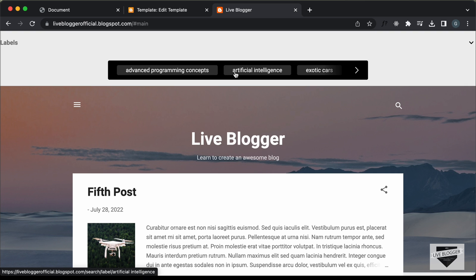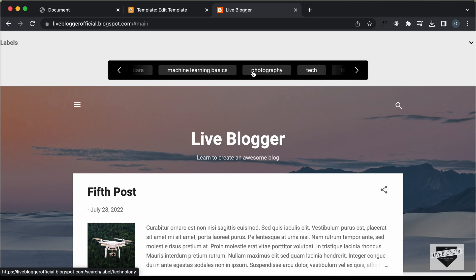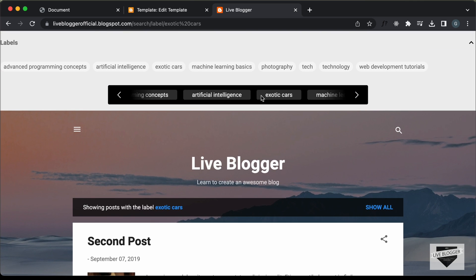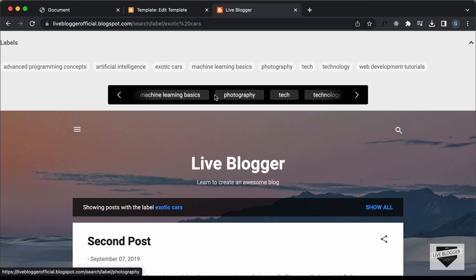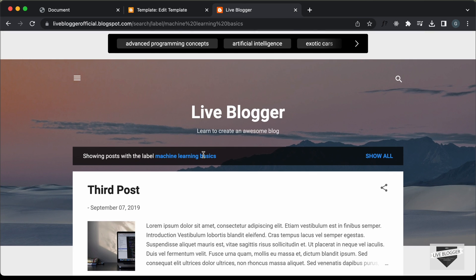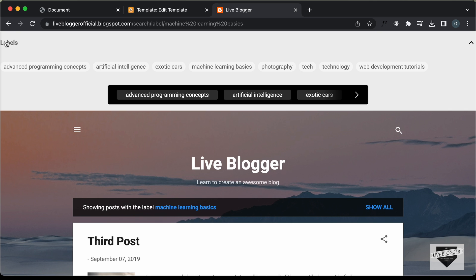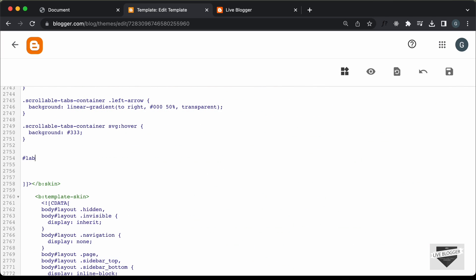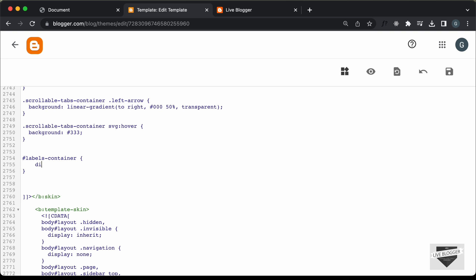Saving and checking the website, we can see all the labels displayed in our container. Clicking on any of the labels — for example 'machine learning basics' — shows all the posts with that label. Now we can hide the original labels widget using CSS. Going back to the CSS and adding `#labels-container { display: none; }`, then saving. Refreshing the page, the labels widget is no longer displayed but all labels still appear inside our scrollable tabs design.